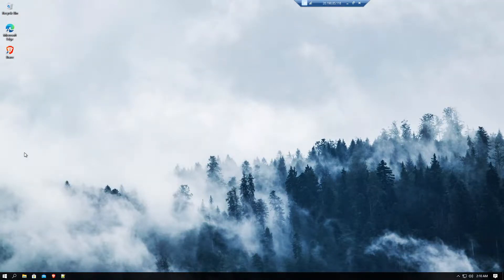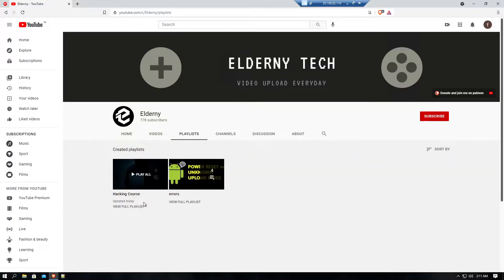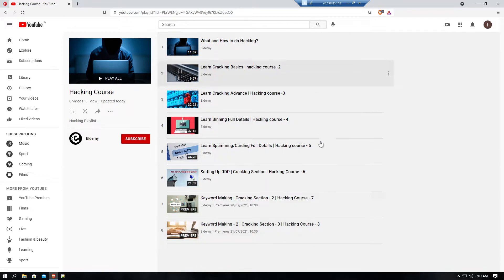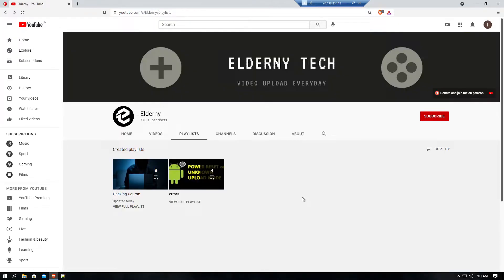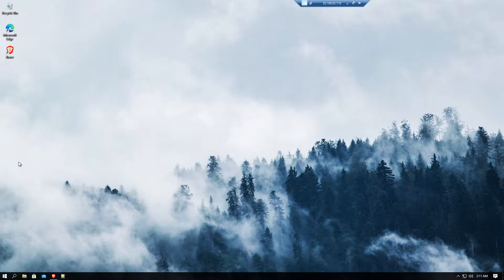Hey guys, welcome to another video. If you have not joined this playlist yet, join it — I will give the link in the description and on the top right corner with the card. All the videos are going to be in one single playlist which will have all hacking videos. I've already uploaded eight videos and more are on the way, so don't worry. Without wasting time, let's get into the video.